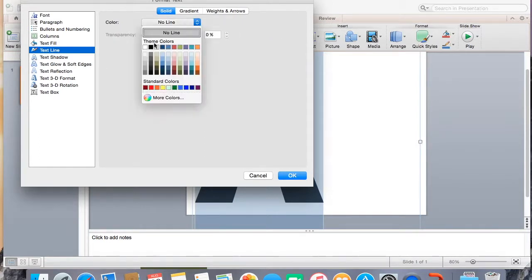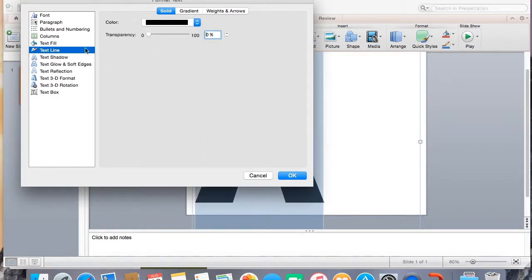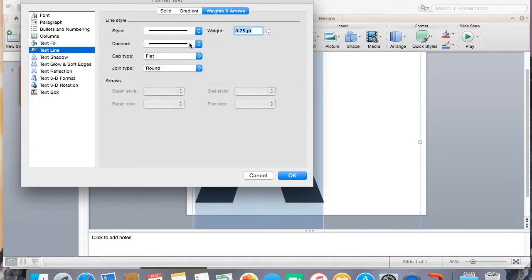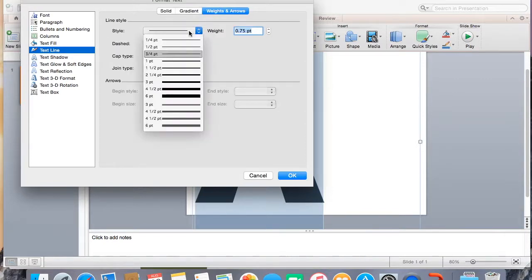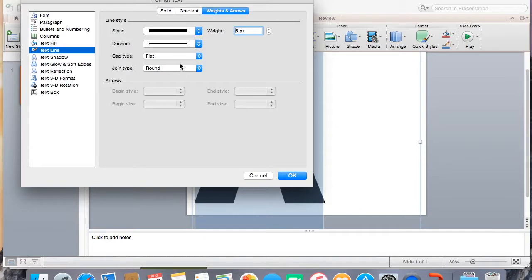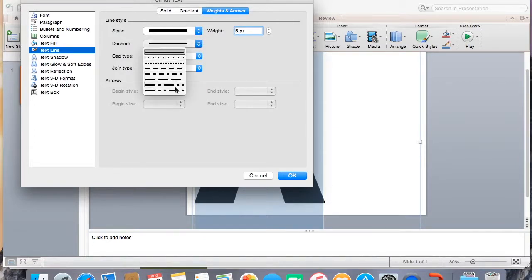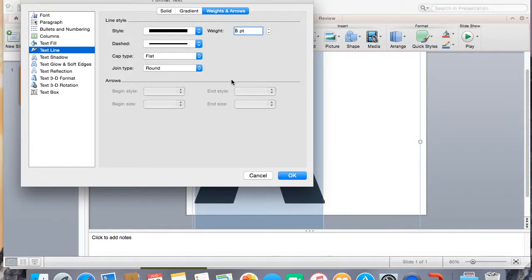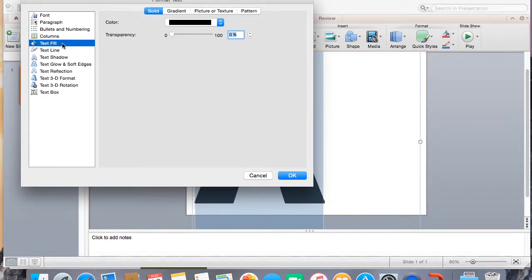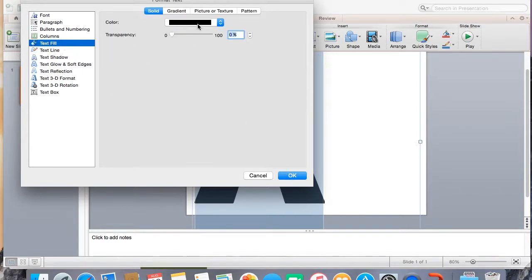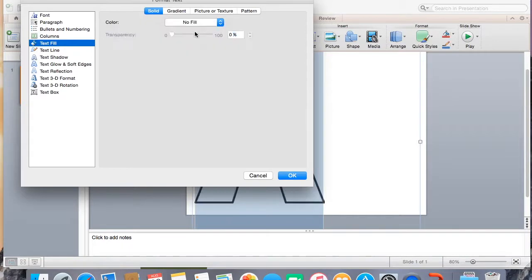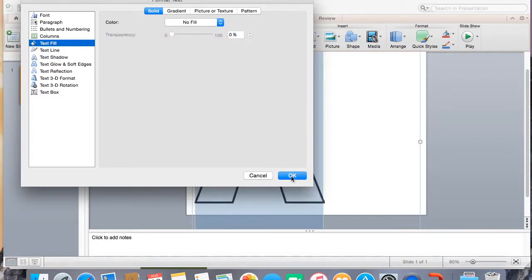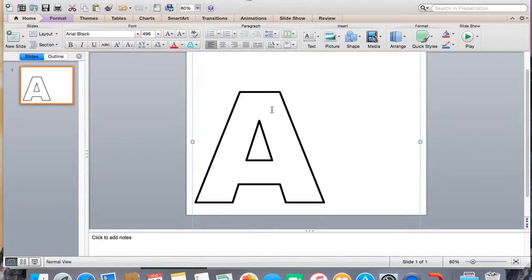So the first thing we're going to do is do an outline and make the outside, the inside white. So I'm going to come here to text line. I'm just going to do black. And then you can pick how thick you want it. And also if you want it to be like dashed, that doesn't help you with bulletin boards, but yeah, so we'll do that. And then text fill. I'm going to go to no fill.